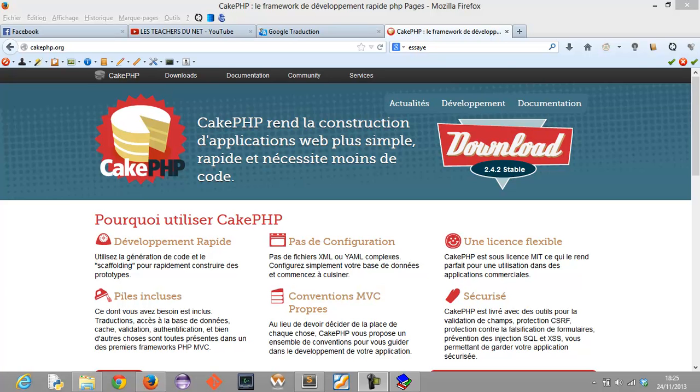Hello girls and welcome to this new video series. My name is Honore Mwanu and in this video we are going to learn many things about CakePHP.